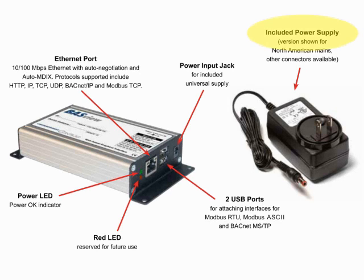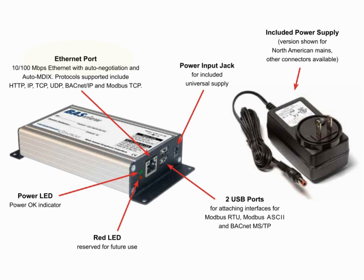A universal power supply powers the unit. A 10-100 megabit per second ethernet connection to a web browser is all that is needed to begin communication to field devices.